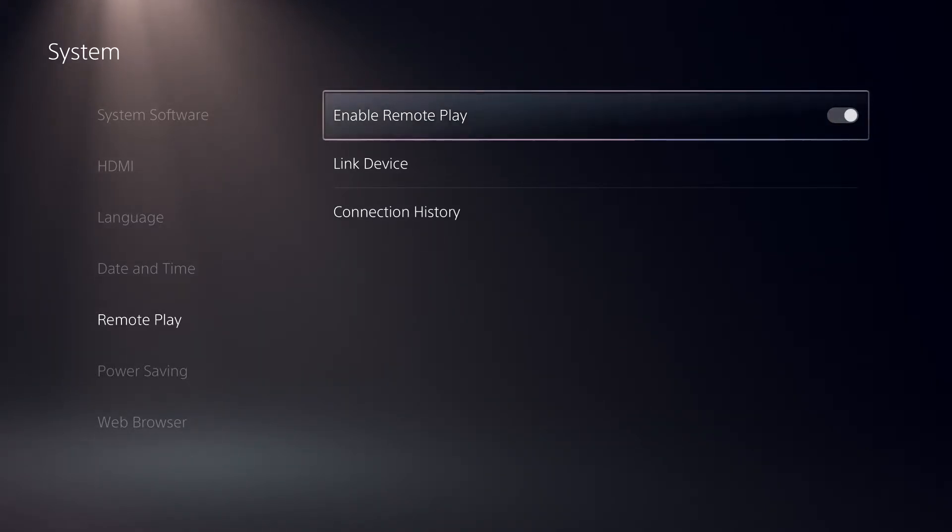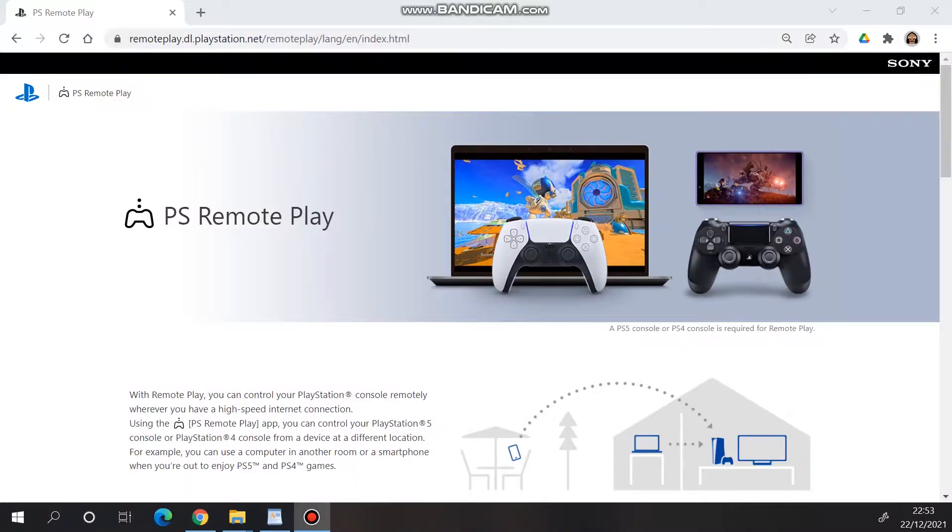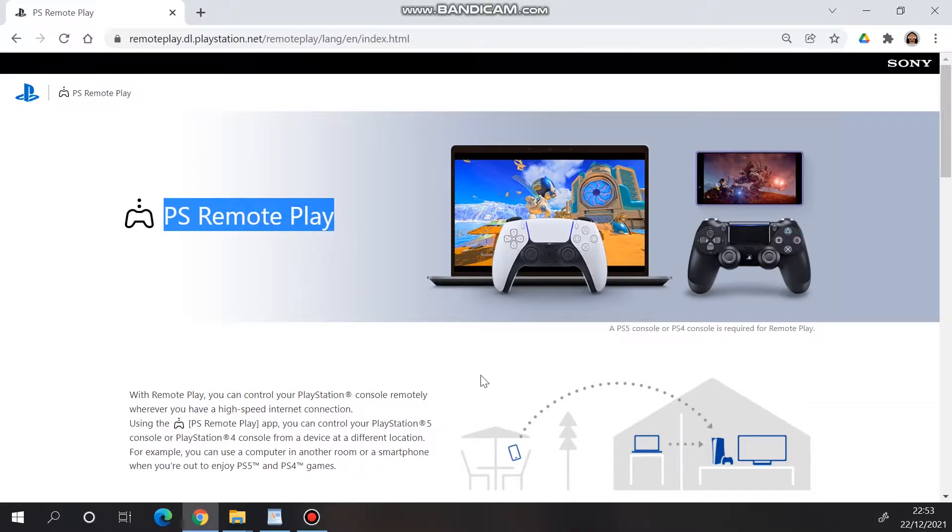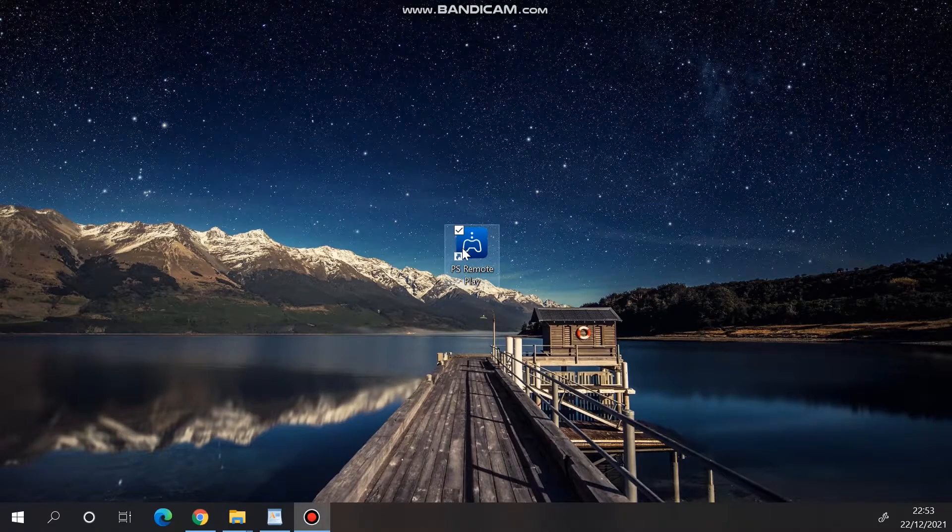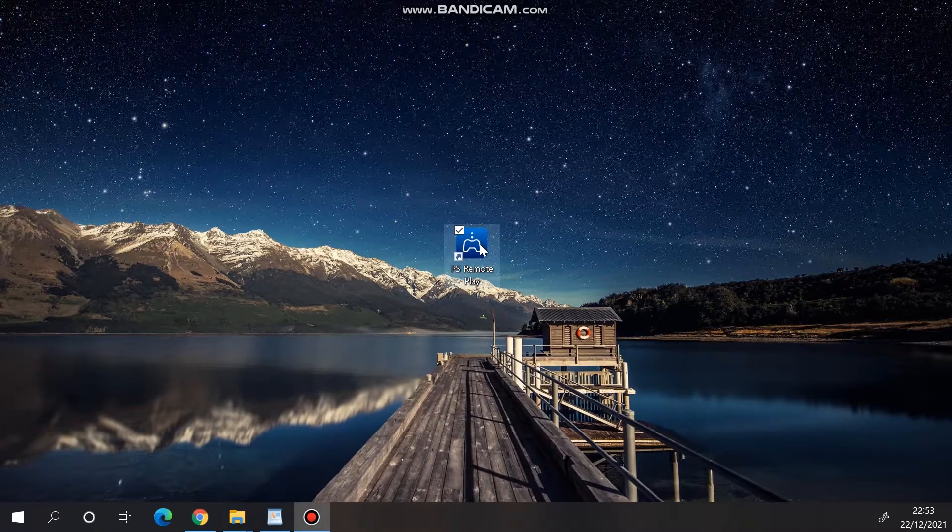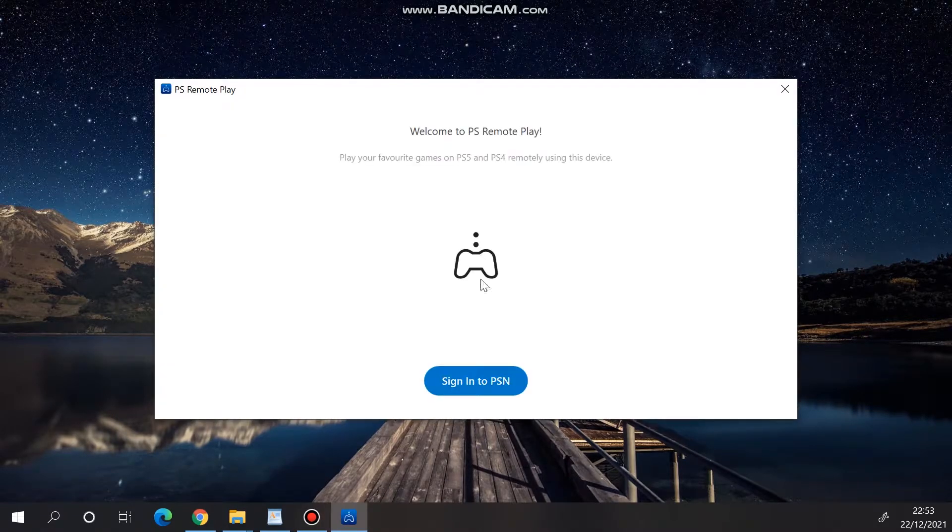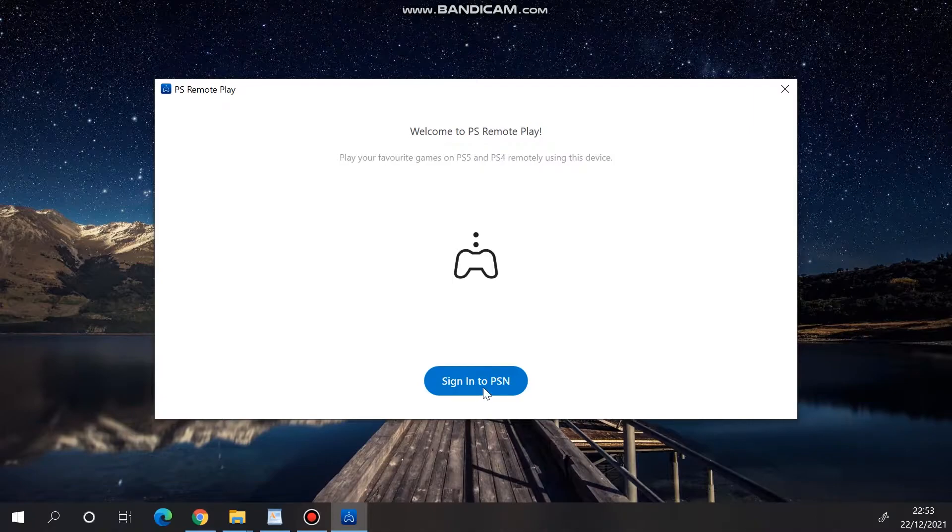Now let's head over to my PC. Here you want to download and install the PlayStation Remote Play app. Once that's done, launch the app and click Sign into PSN.